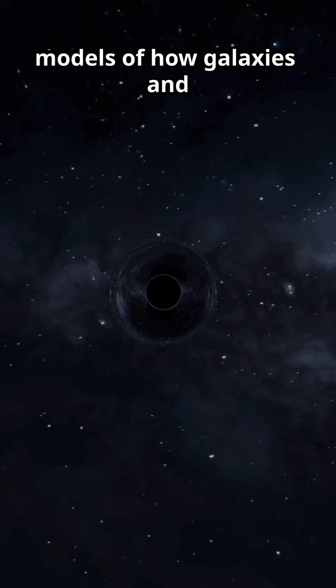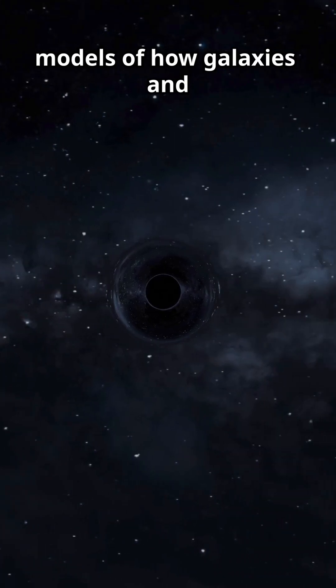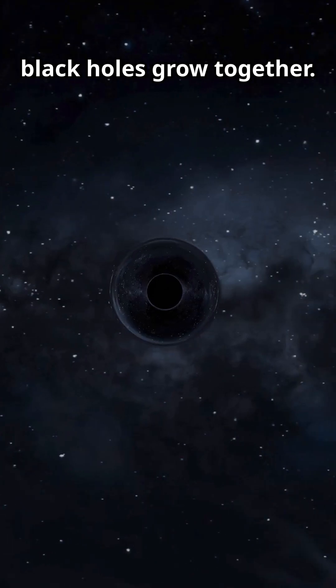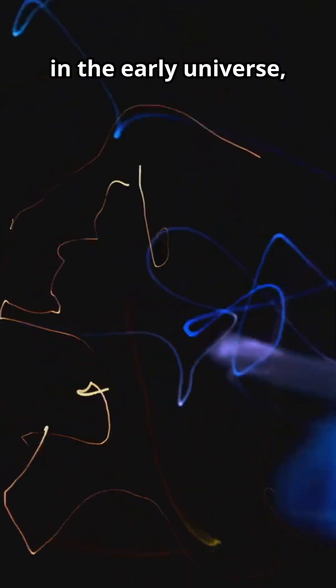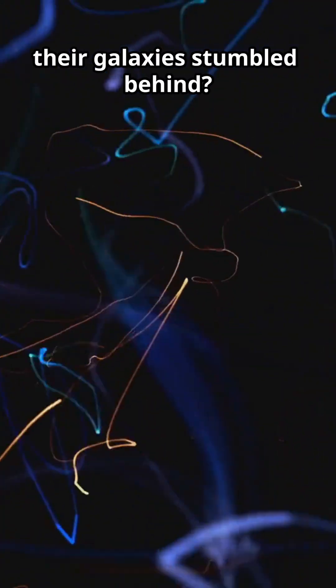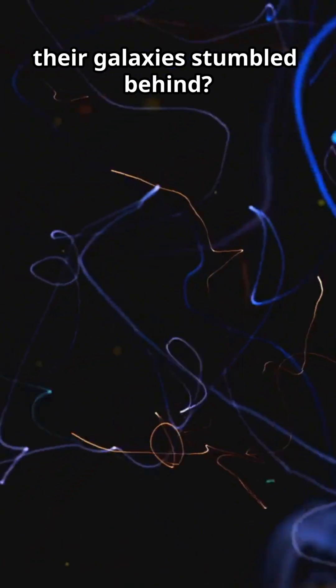They're challenging our models of how galaxies and black holes grow together. What if, in the early universe, black holes sprinted while their galaxies stumbled behind?